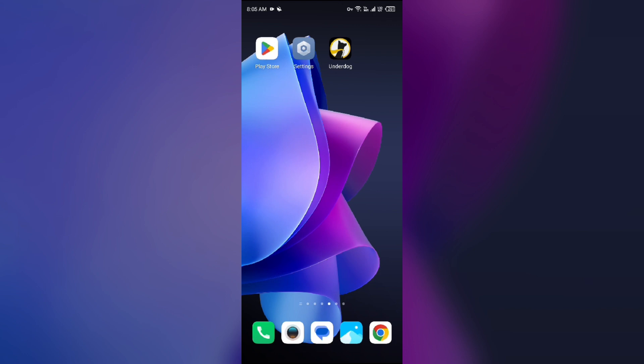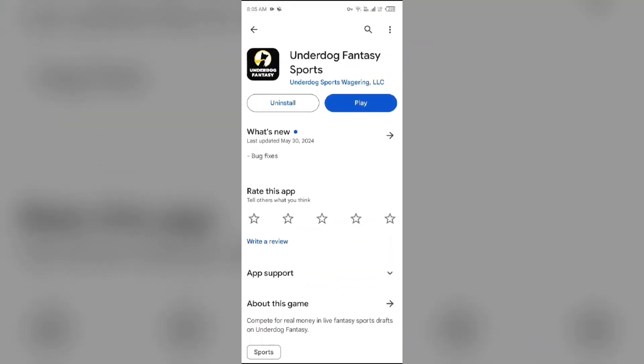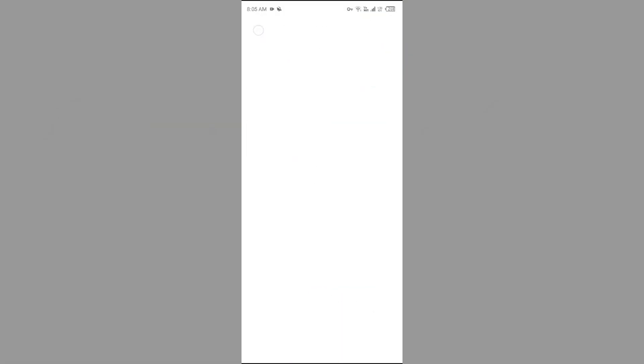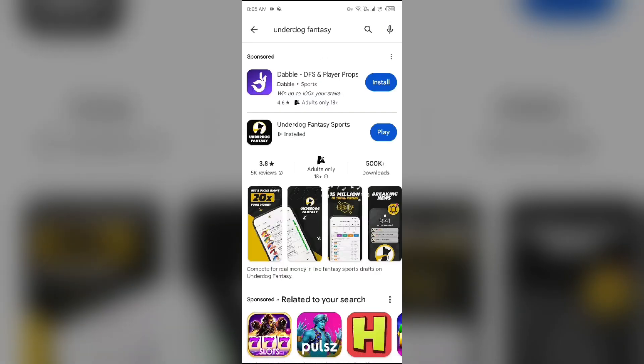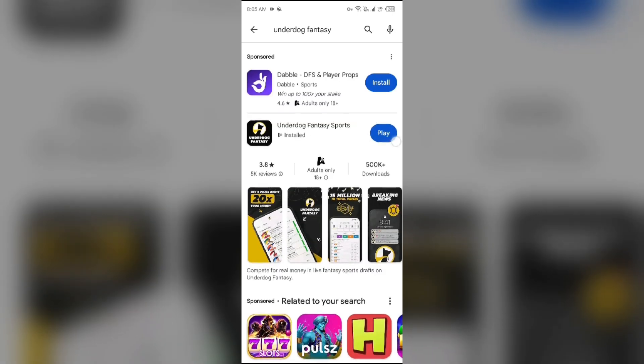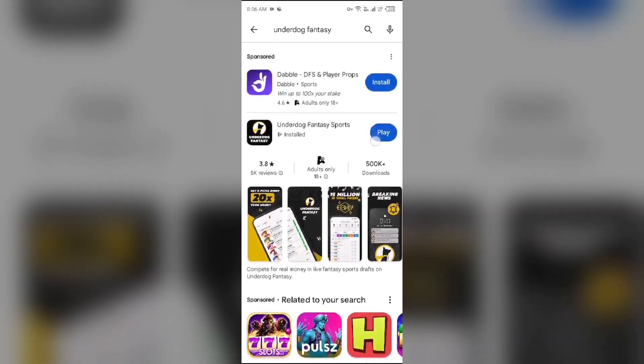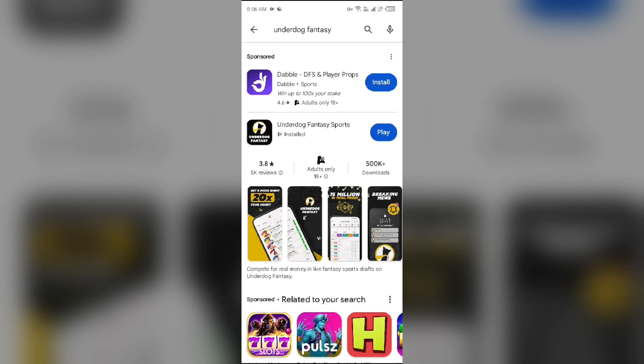Next solution how to fix this problem is update Underdog Fantasy app to the latest version. Make sure you are using the latest version of the Underdog Fantasy app. For that just go to Play Store, search for the Underdog Fantasy app, and then select the Underdog Fantasy app. If an update is available you will be able to see update button next to the app. Tap on it to update the app to the latest version. Once updated launch the app again.